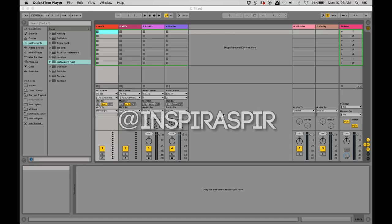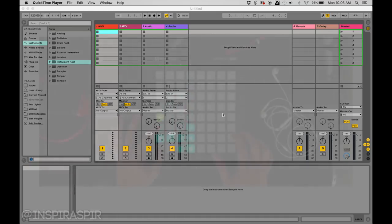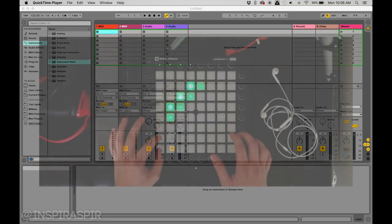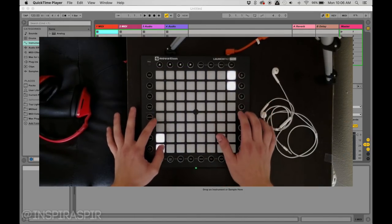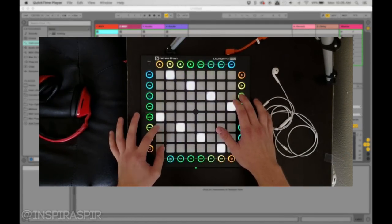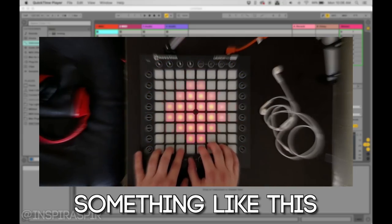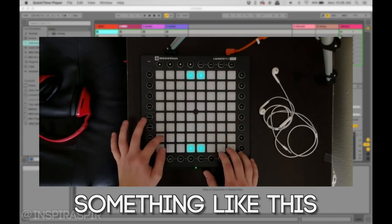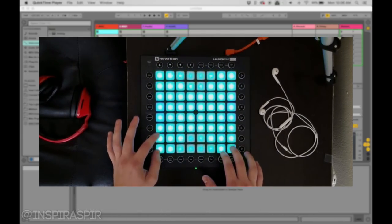Hello everybody, my name is Inspirasper and welcome to my new Launchpad project tutorial series. The goal of this series is to teach you how to make a Launchpad cover or project from scratch on your own, starting at the very beginning.